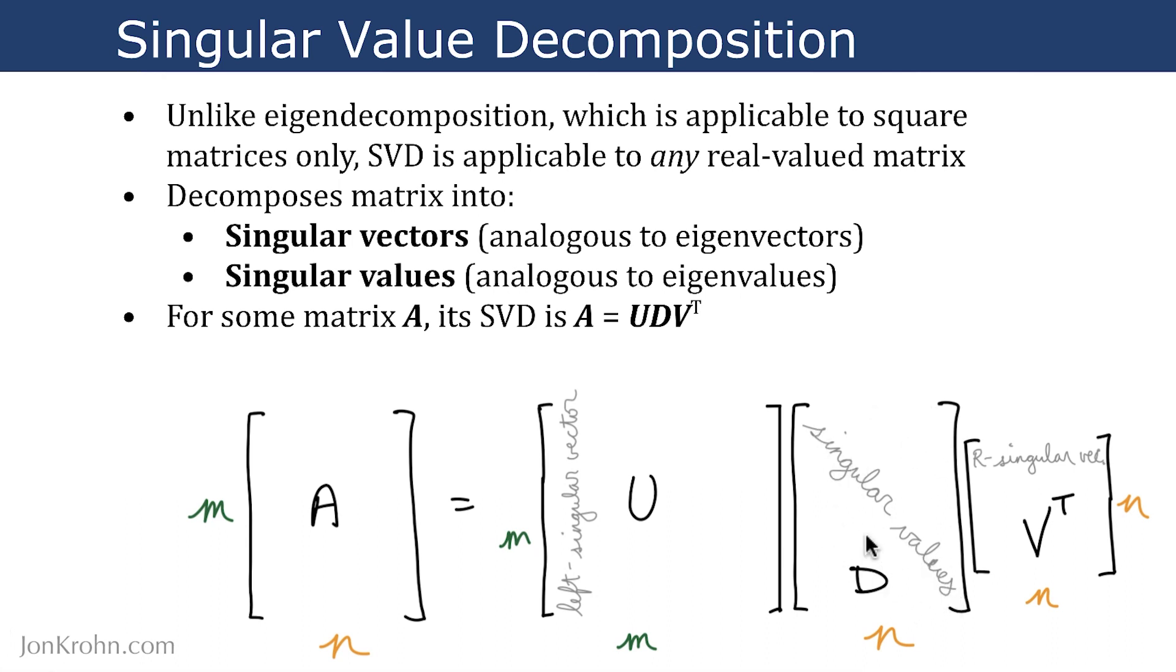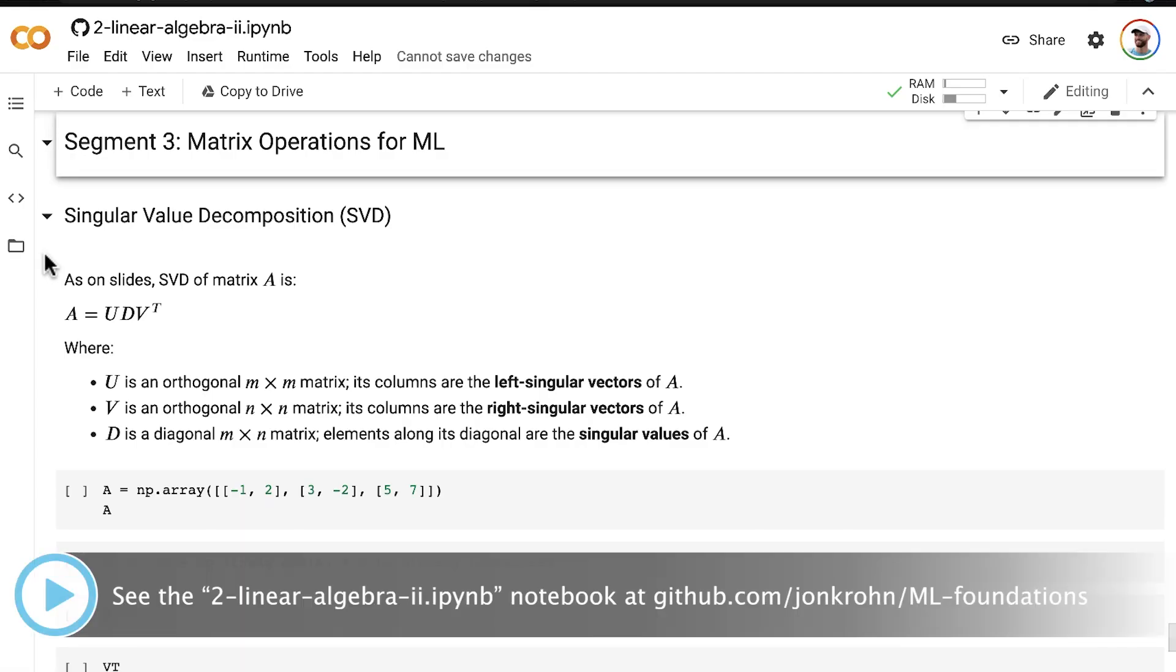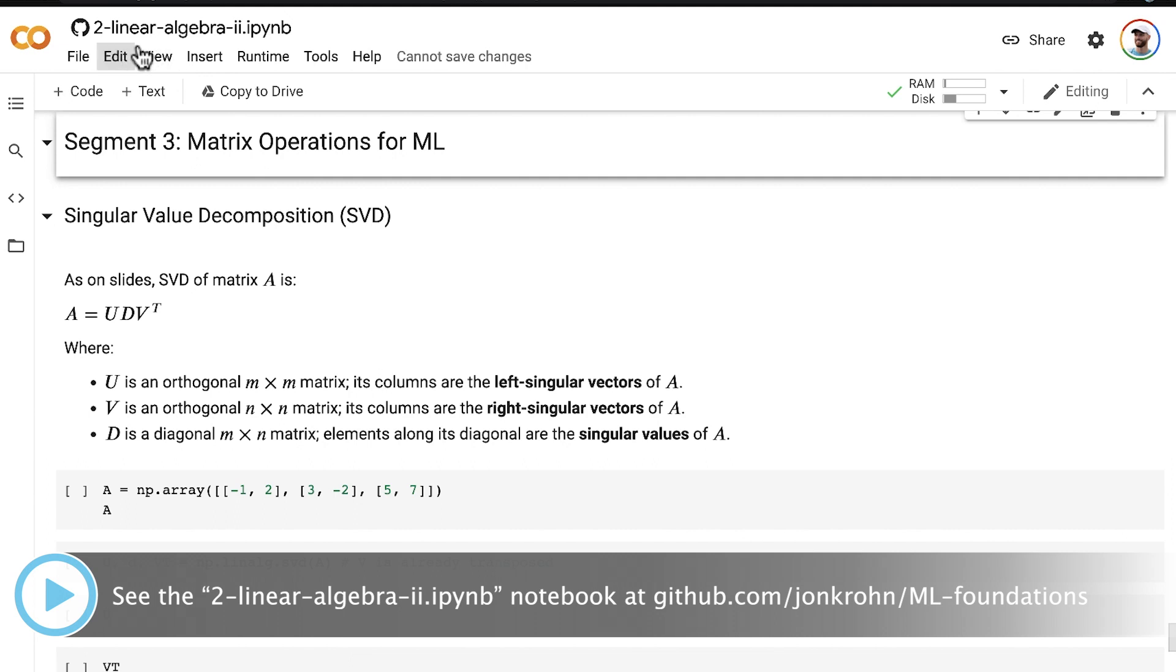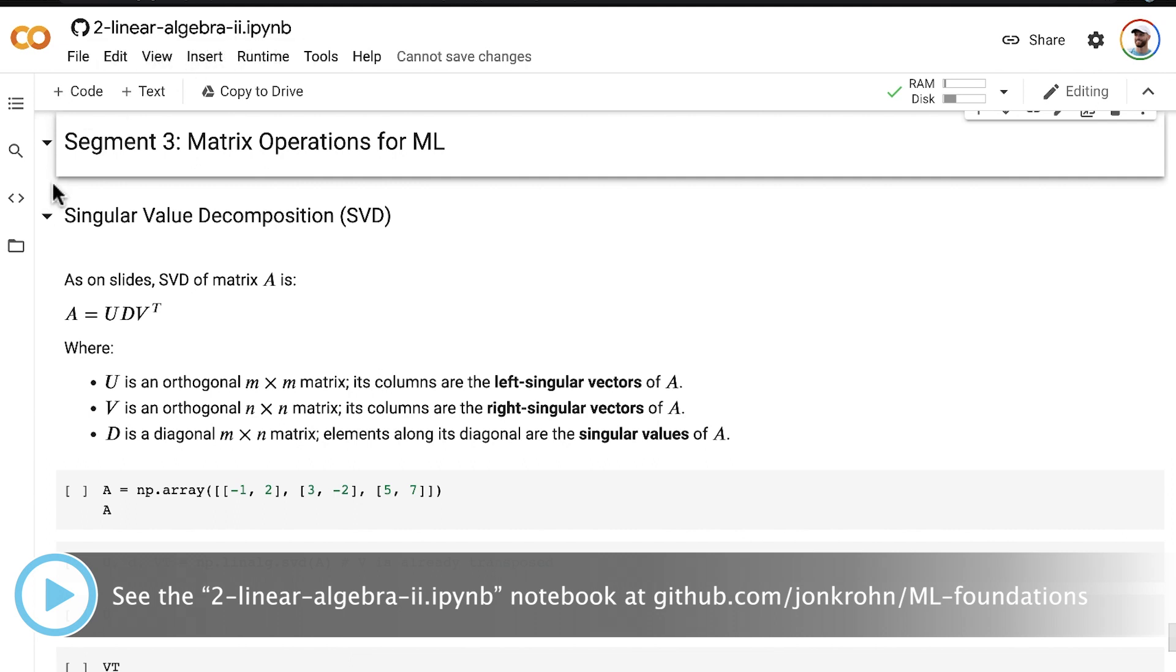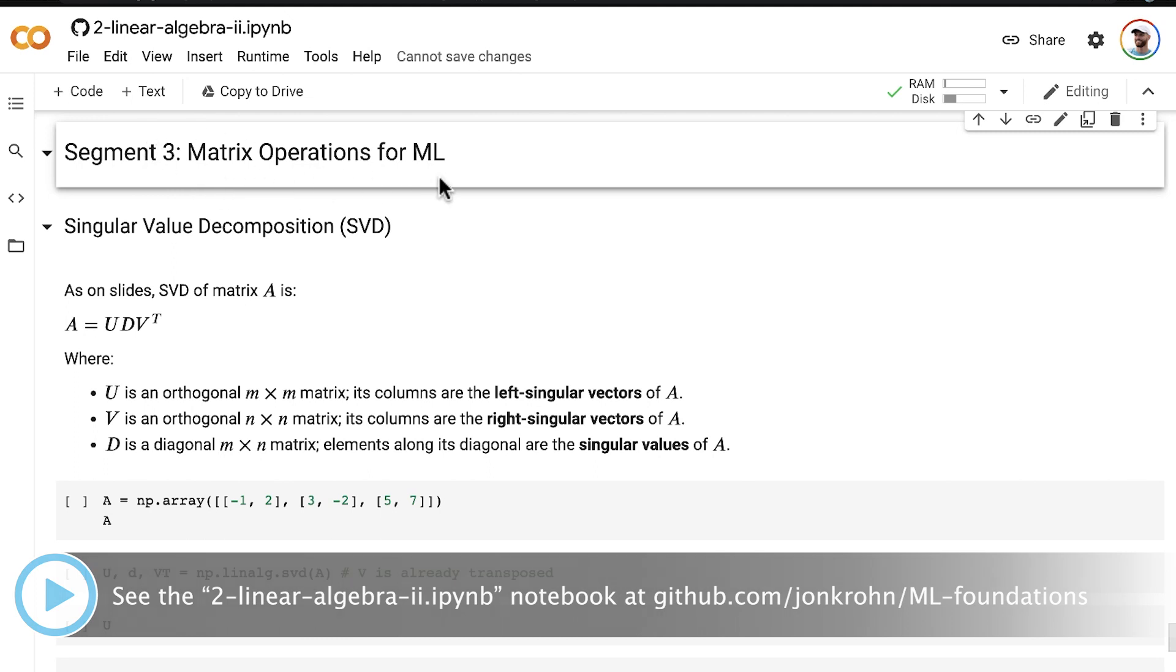All right, let's jump into a hands-on code demo to see this in action. All right, in our linear algebra 2 Jupyter notebook, we've now made our way to the final segment of the notebook, matrix operations for machine learning. And of course, we're in the section of it called singular value decomposition.